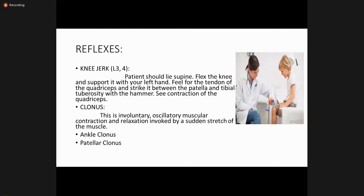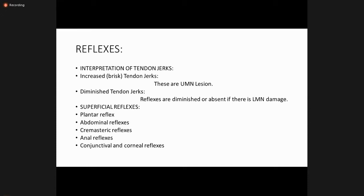For the knee jerk, place the patient supine, flex the knee and support it with your left hand, feel for the quadriceps tendon, and strike it between the patella and the tibial tuberosity with a hammer; observe the contraction of the quadriceps. The landmark is between the tibial tuberosity and the patella. For clonus, this is an involuntary oscillatory muscular contraction-relaxation cycle induced by stretching of muscles. There are two types: ankle clonus and patellar clonus.